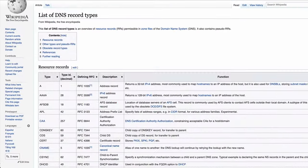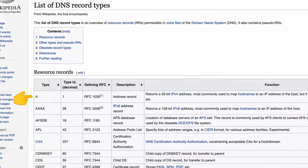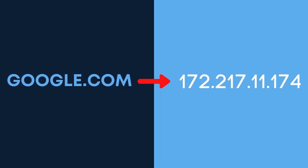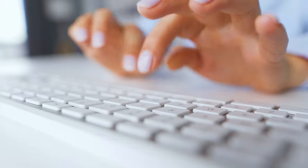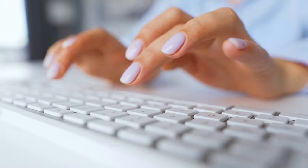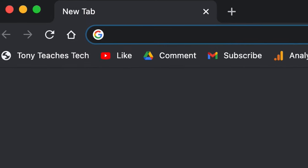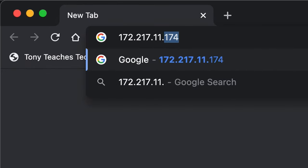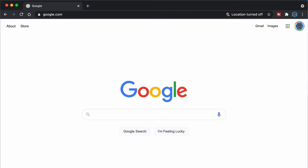We'll talk about each one of these in this video, but first, just in case you're completely new to the world of DNS in general, the most common DNS record is an A record, which essentially maps a human readable domain name to an IP address. Whether you know it or not, you use DNS every single time you go to a website, and if you wanted to, you could actually type in the IP address 172.217.11.174 into your web browser to go to Google.